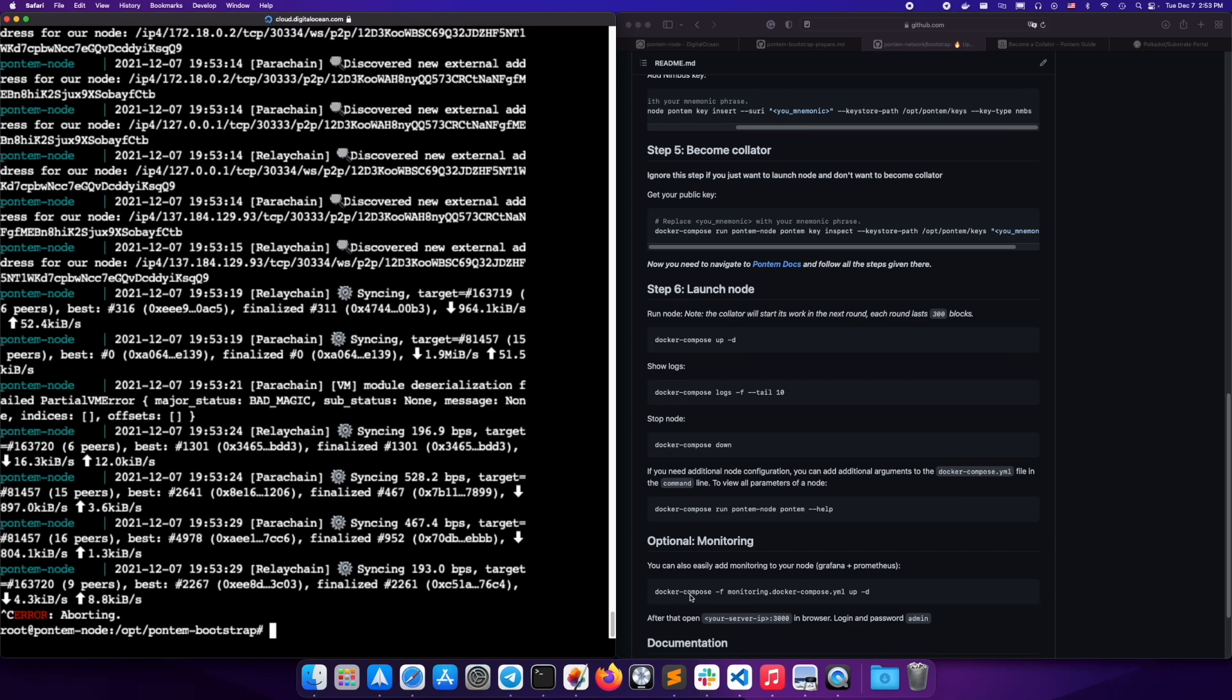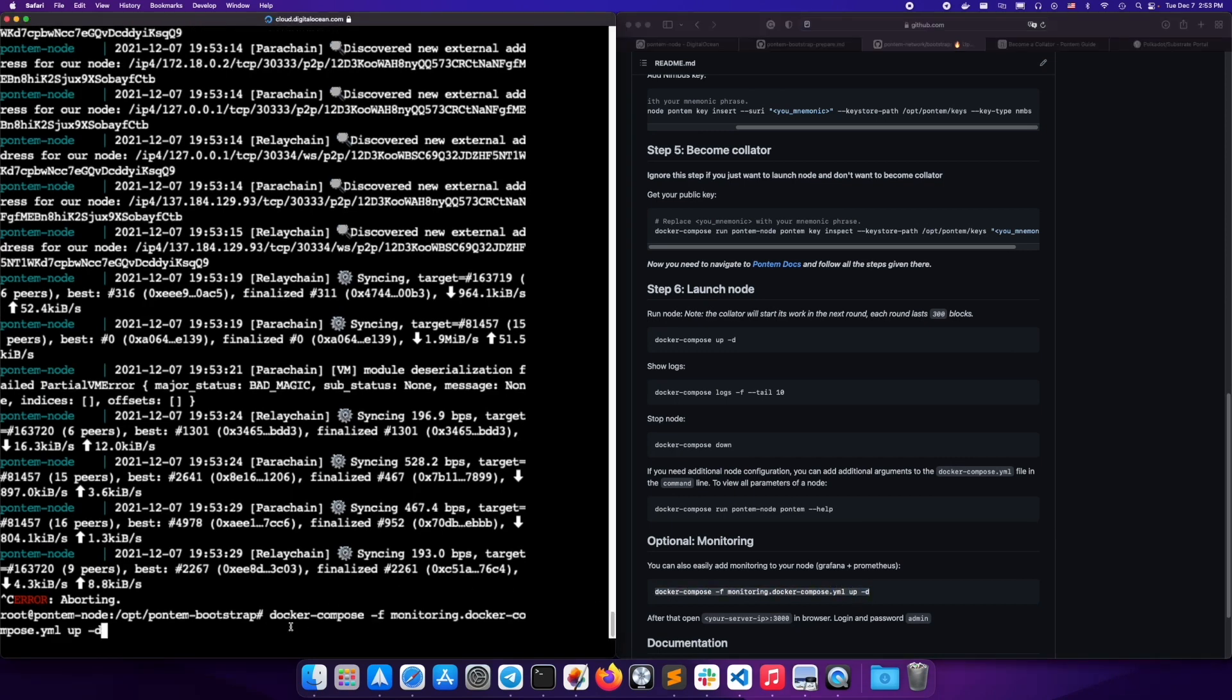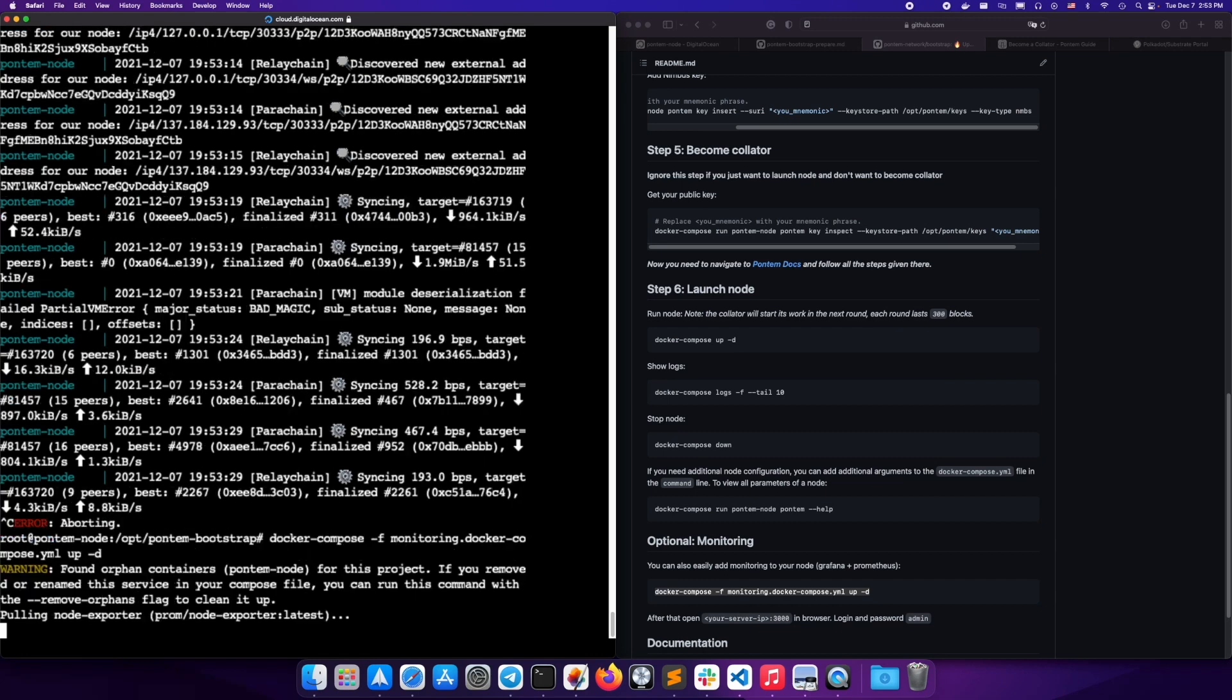And as an optional step, you can also add monitoring to your node with this command. Copy and paste it into your console.